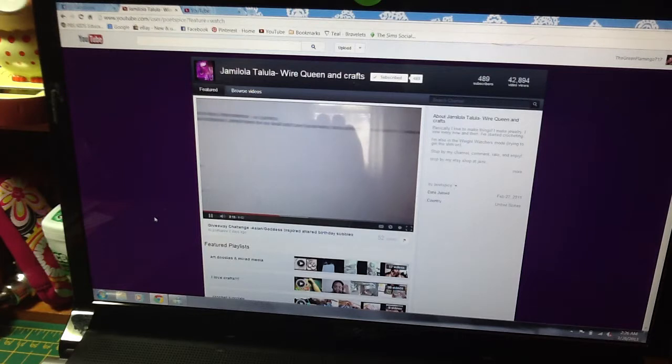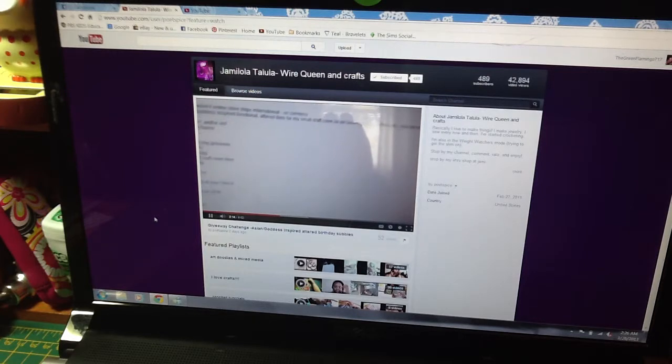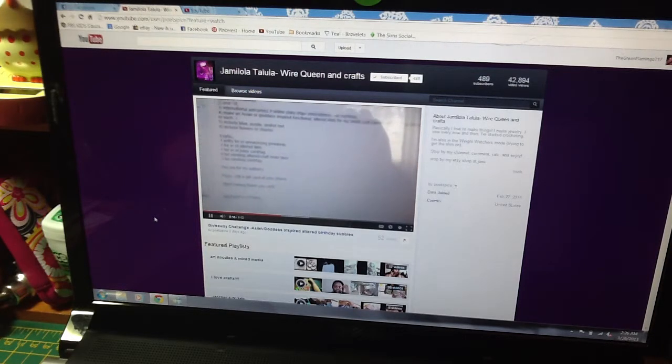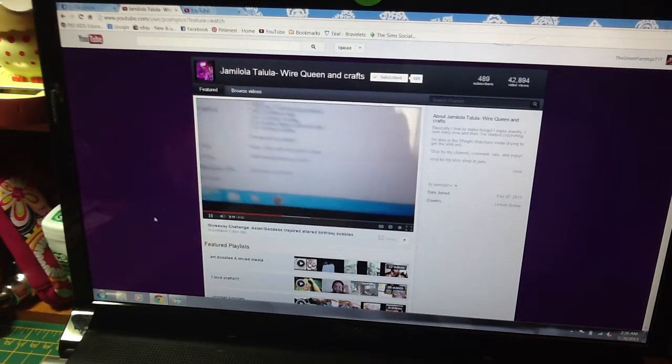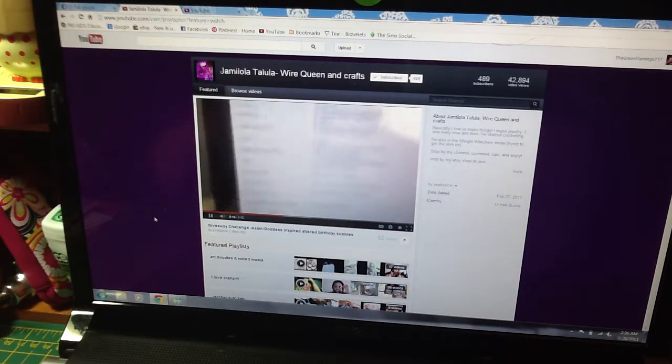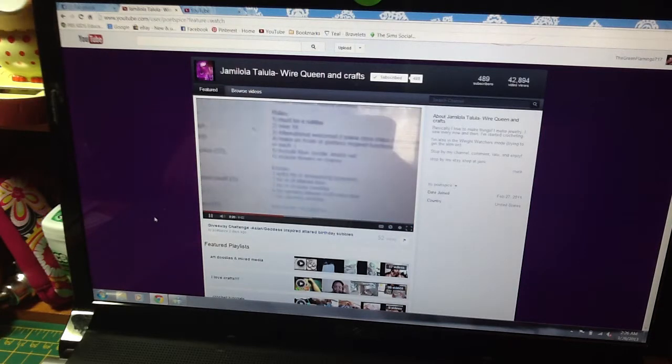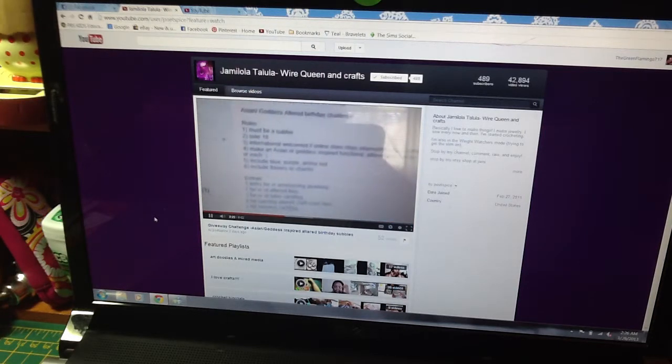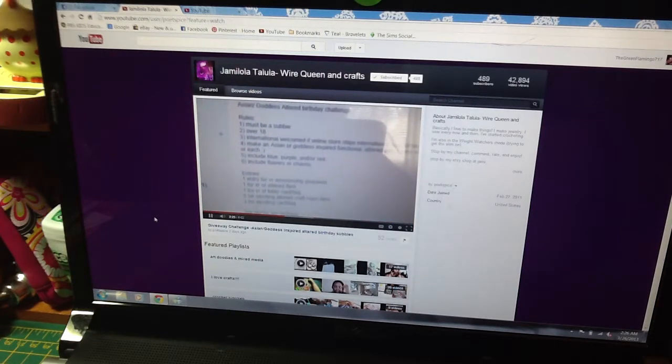If you send your altered item in, you will get six entries. And if you send your card or tag in, that will be three entries.